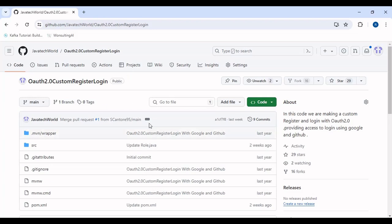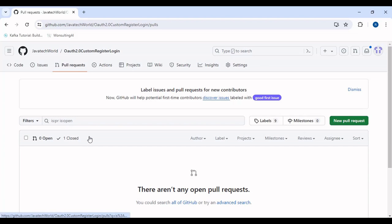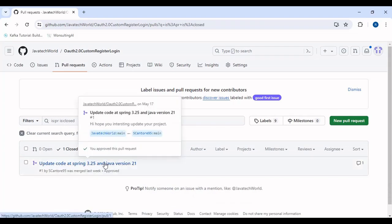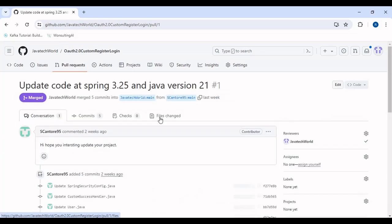Let me first open up the previous project versions we were using. I'm on my GitHub repository on my project of Overworld 2 custom registration. There was a pull request by a contributor which I have merged into my main branch. Let me show you what versions we were using for Java and Spring Boot previously and what changes have been done now.